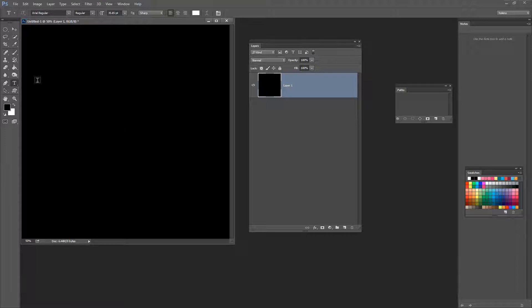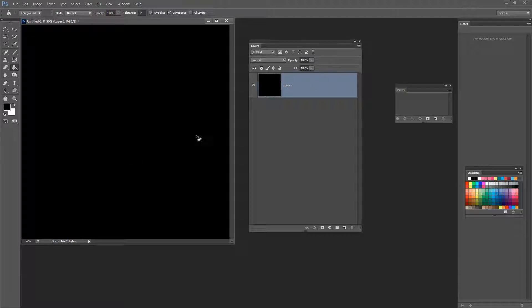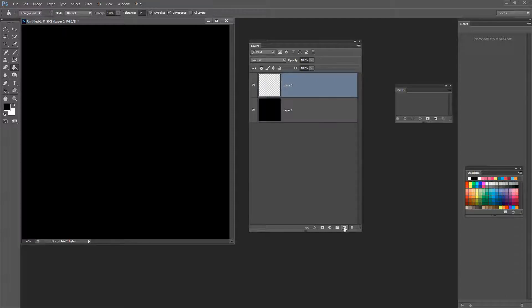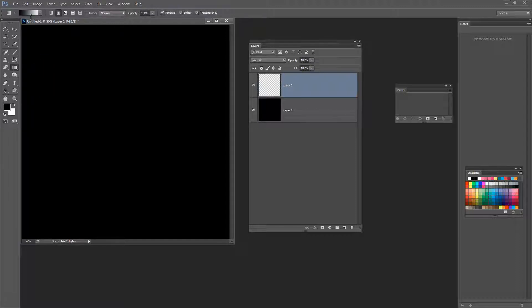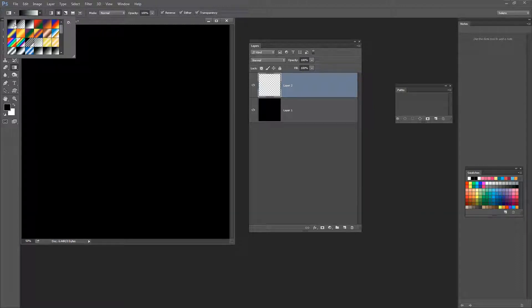I'm going to fill this layer with black so I'm going to press Alt and Backspace, Option Delete on the Mac. But at any stage if you wanted to fill with the foreground colour you could also just click on the paint bucket tool and tip the foreground paint colour into that layer. Let's click here to create a brand new layer. And the effect I'm going to show you is created using a gradient. So let's go and get the gradient tool. And in the gradients what we want is the black to white gradient.